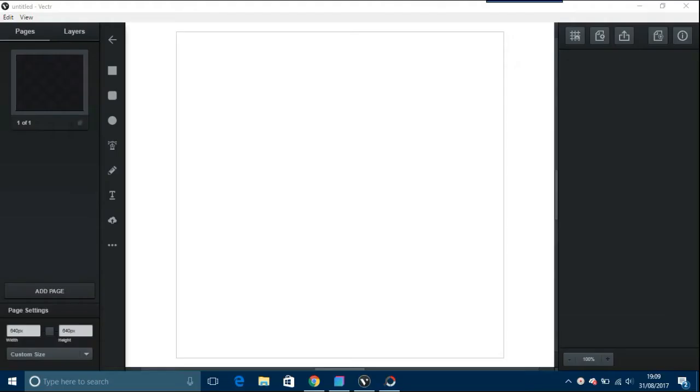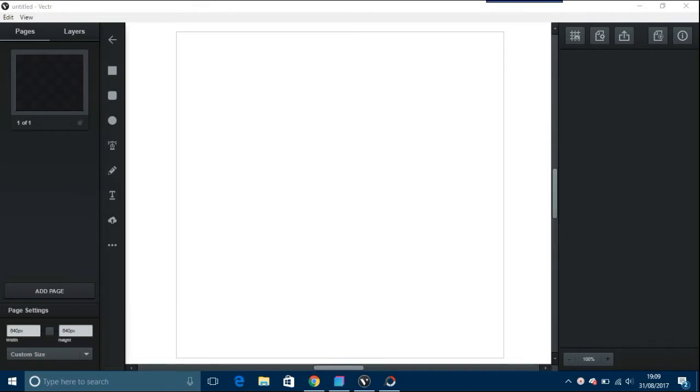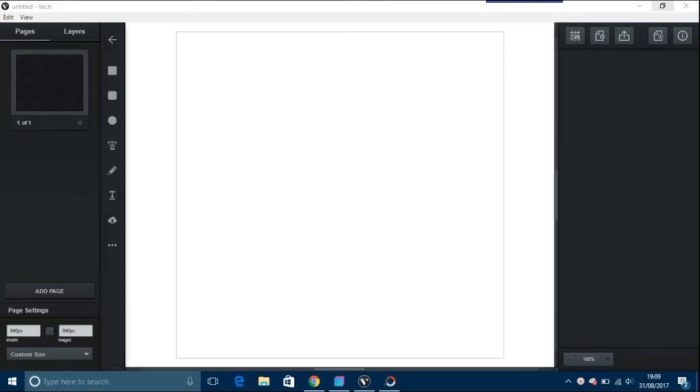This video is going to be about doing menu buttons in Vector, which is the graphics program I've mentioned on this channel before. I do recommend people downloading this, giving it a try and see what they think.